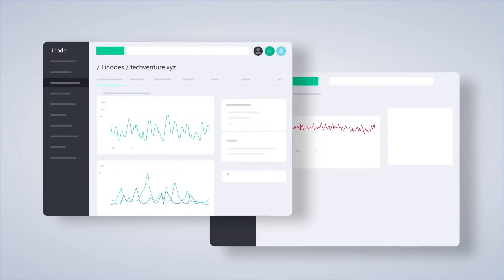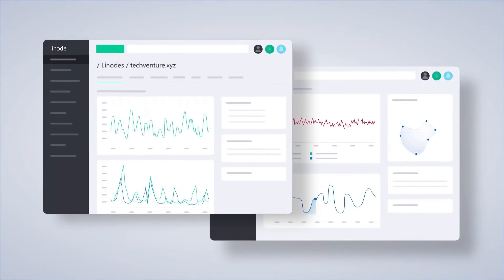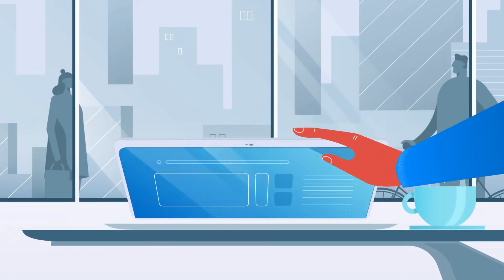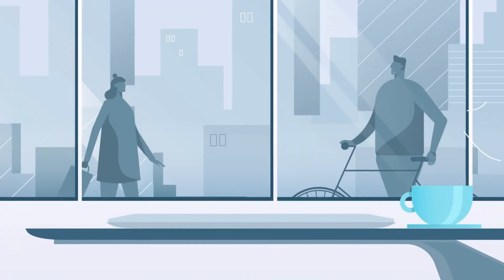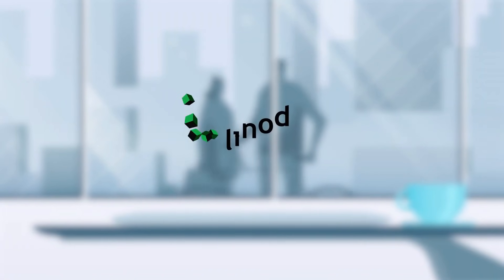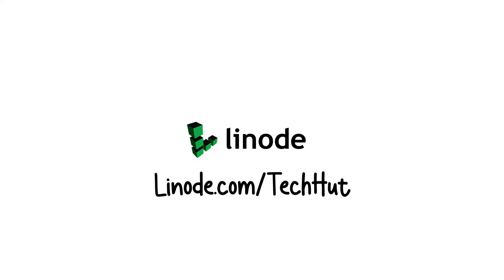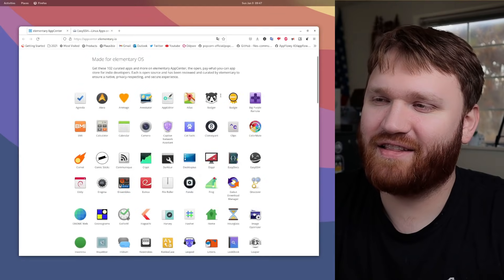They feature a wonderful one-click marketplace of applications, wonderful customer support, and if you use the link in the description, you can get a $100 60-day credit. Go ahead and try out Linode today.